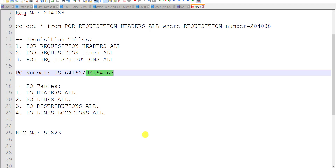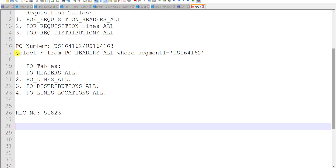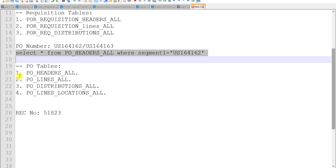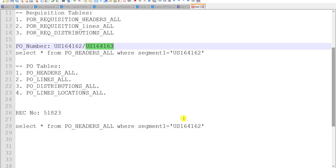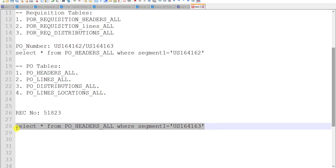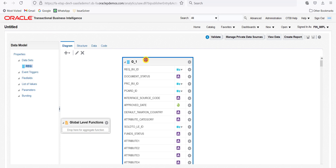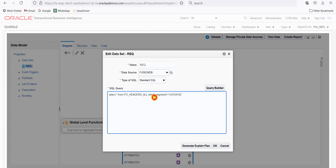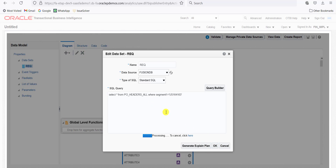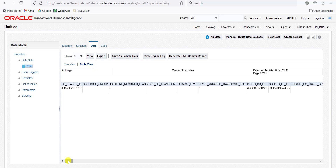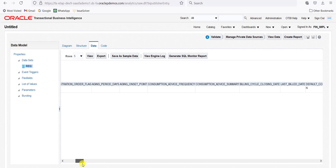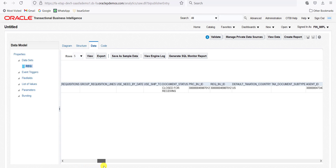Now we have to check the status of our purchase order. I have a query for the purchase order. I am copying the same query and changing the purchase order number. Now I will put this query on the query block and check the status. We will edit this query, paste it, click OK, then click on Data, then View, then Table View. We found one record. Here is the document status: Closed for Receiving. So the status is now Closed for Receiving.